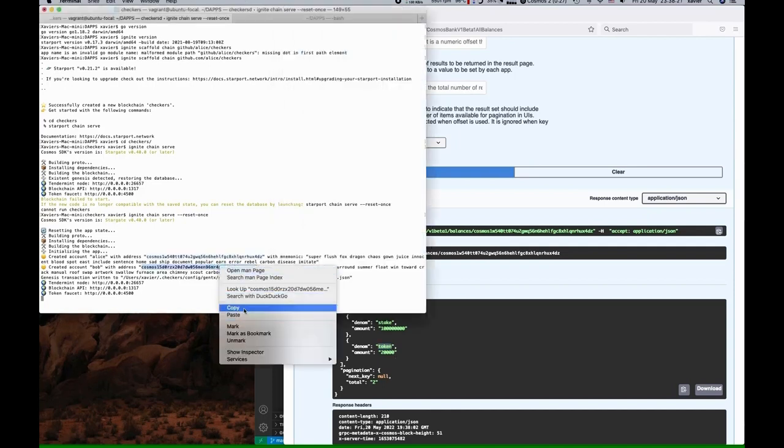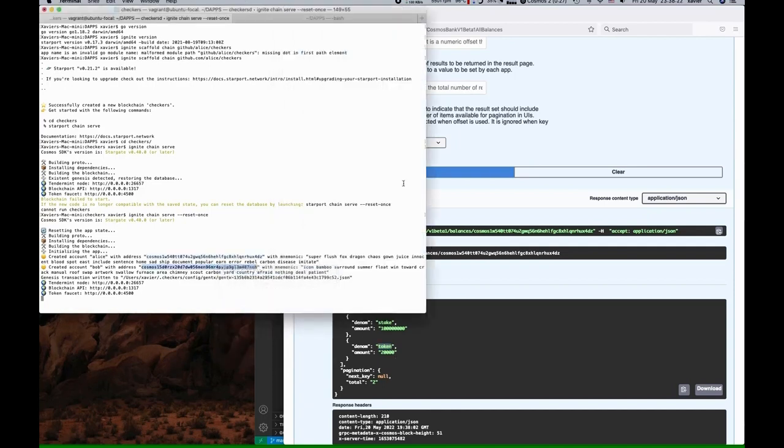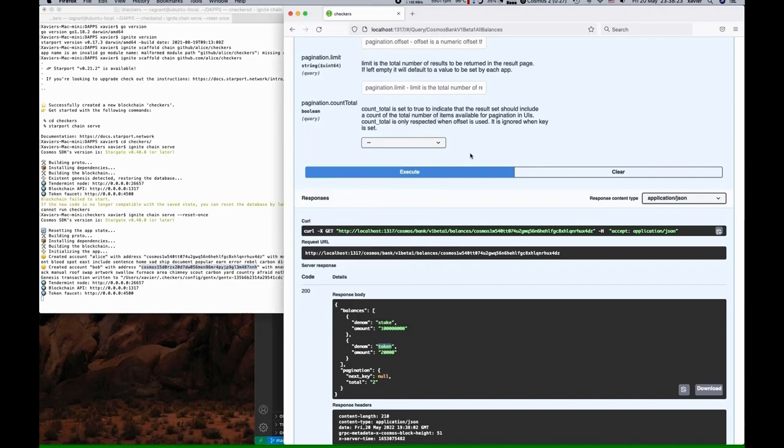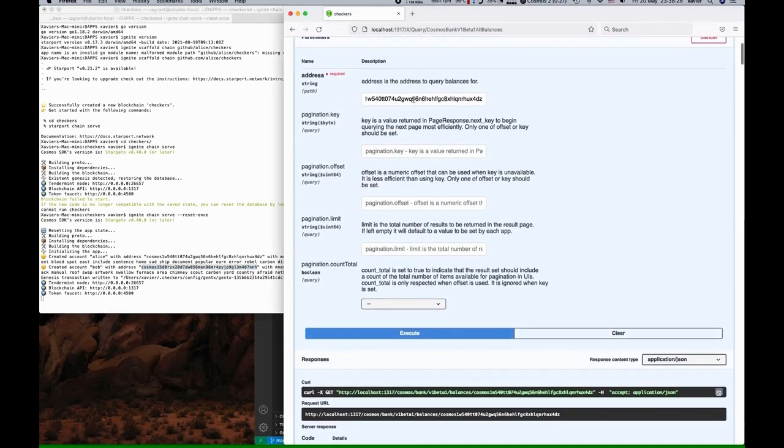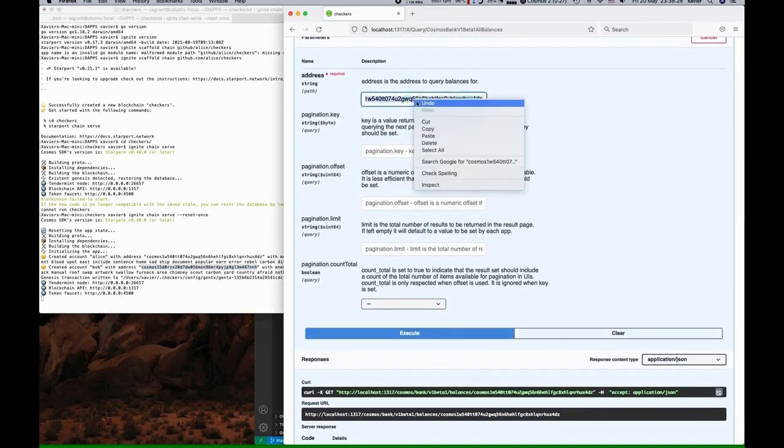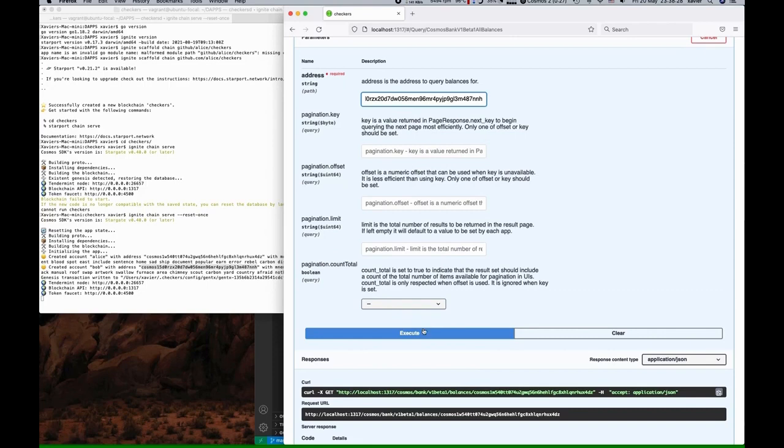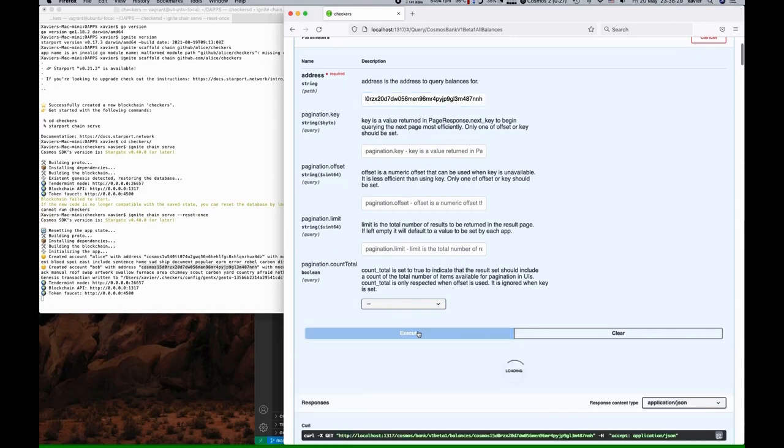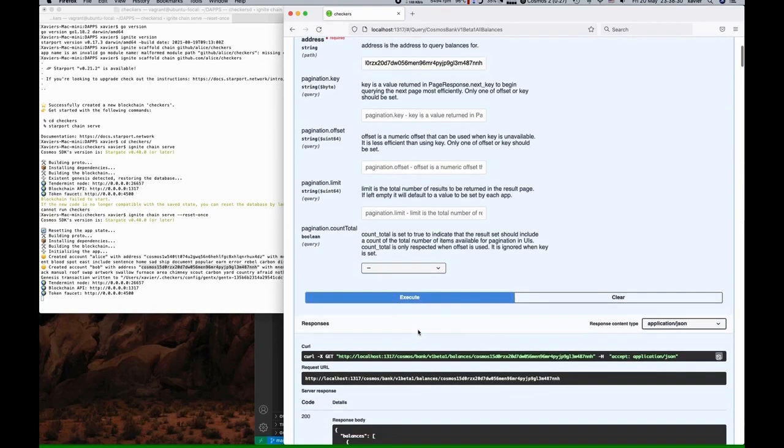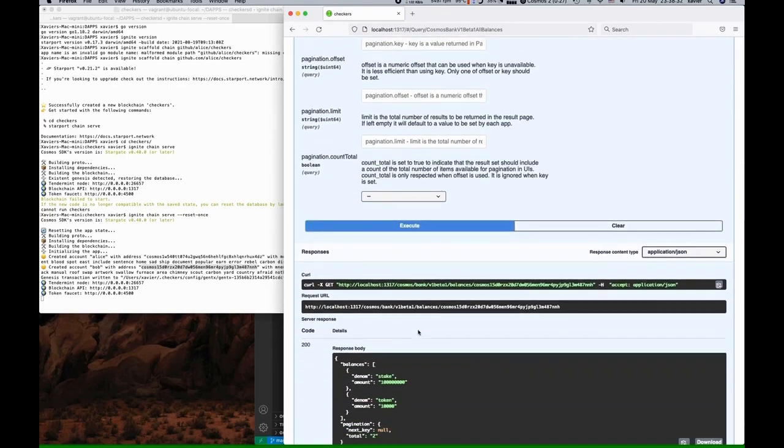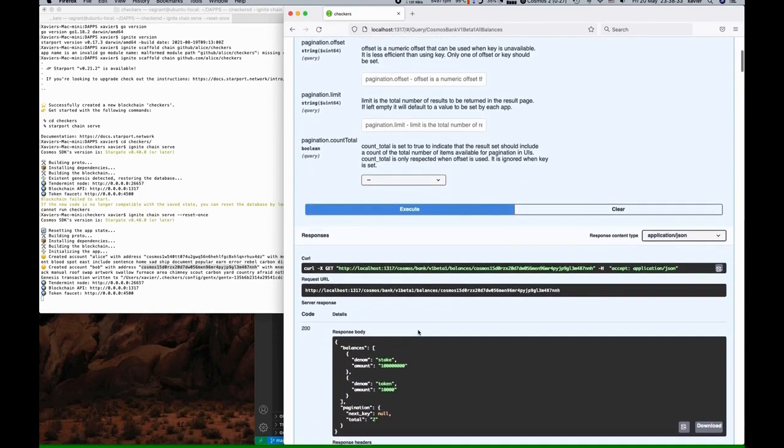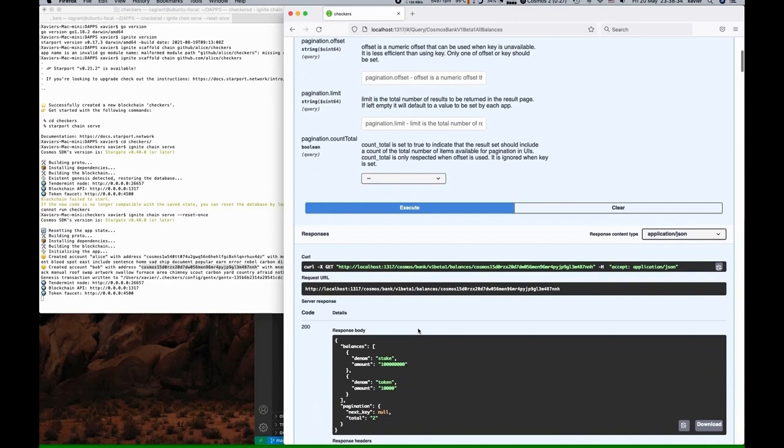Let's do that again, and this time we'll use Bob's address. Great, so Alice and Bob both have stake tokens and application tokens.